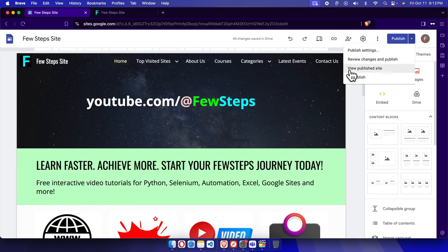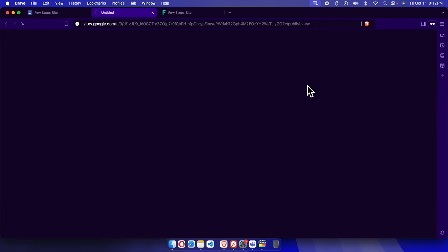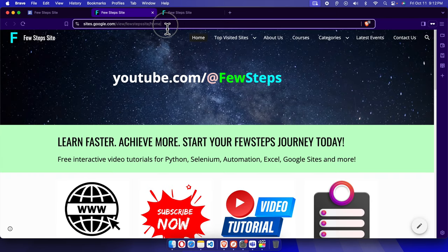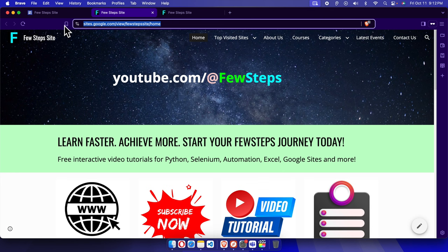and there is a menu called 'View published site'. If you click here, it will open a new tab and from here also you'll see the same address. So that's it guys, in this way you